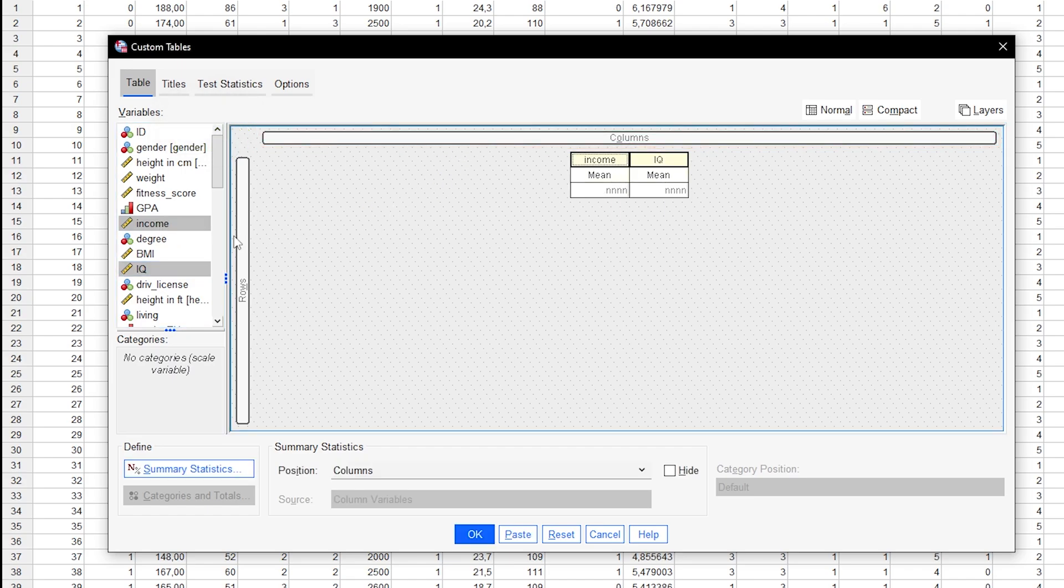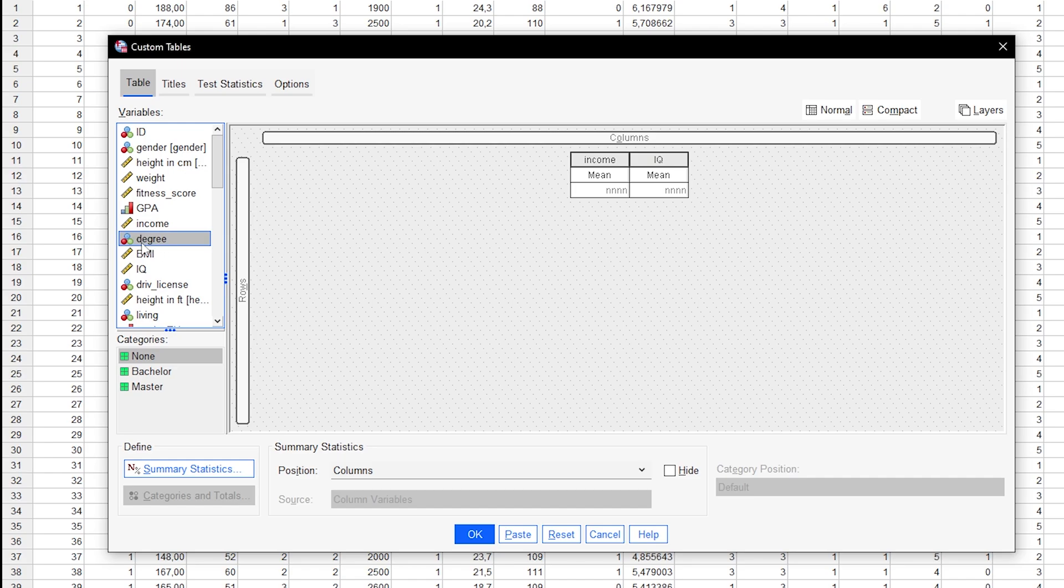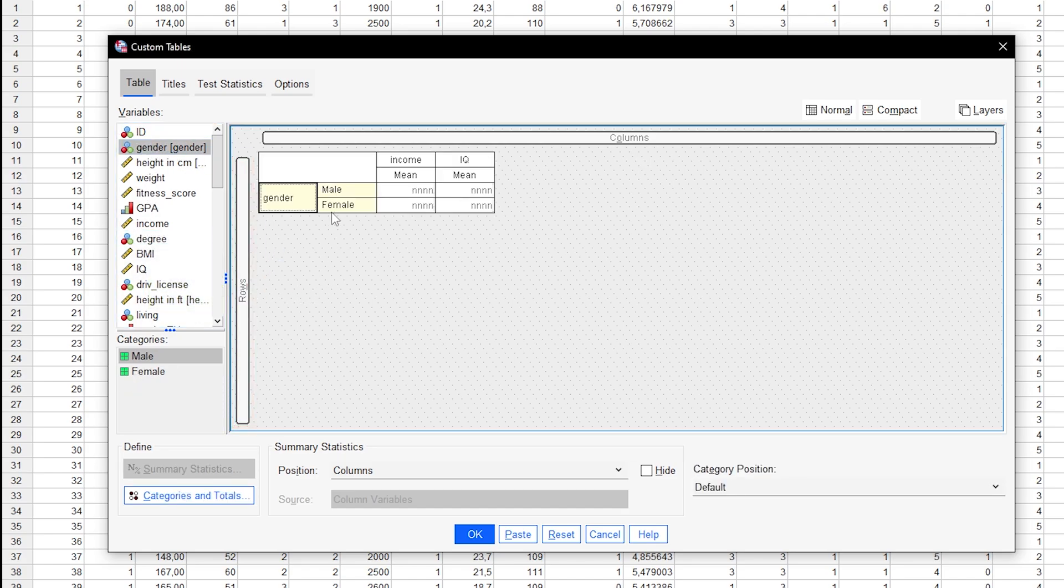Second, drag the grouping variable, gender, into the rows box. This will create a table that divides the statistics for males and females.